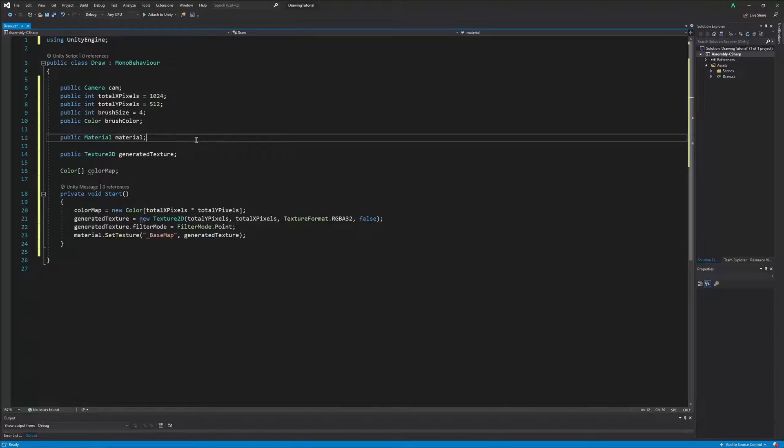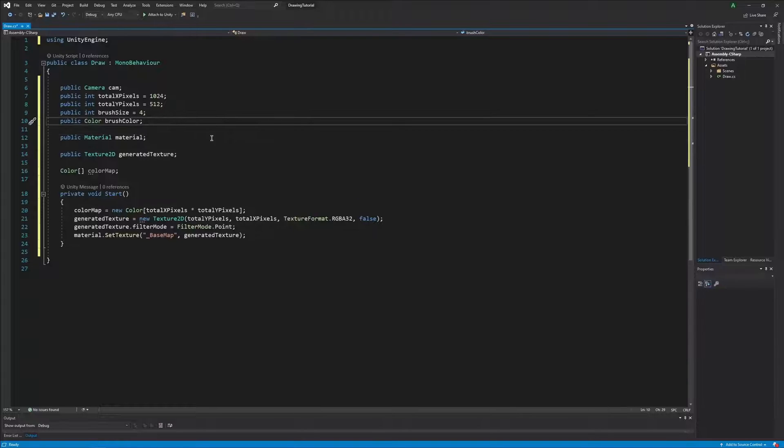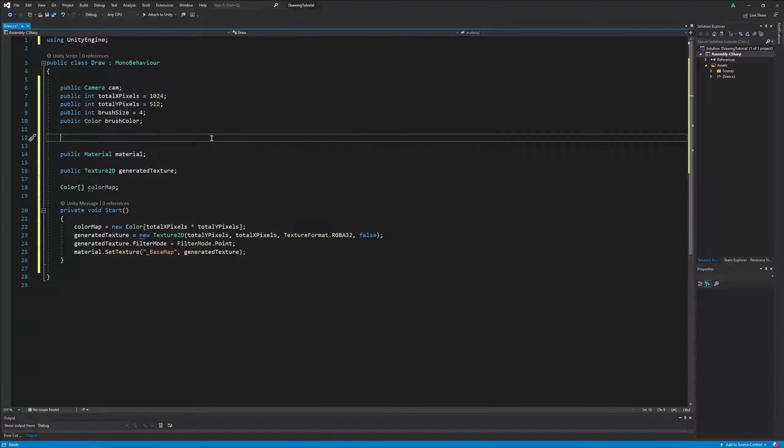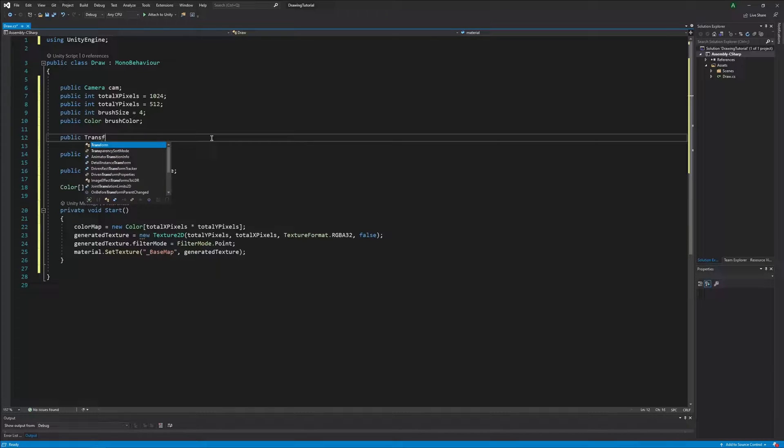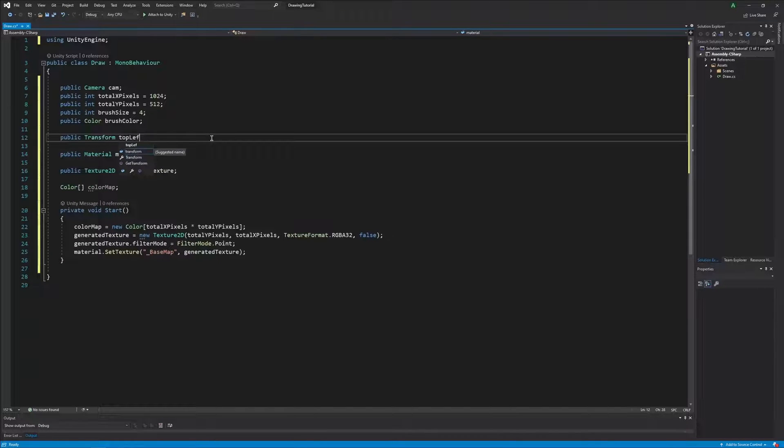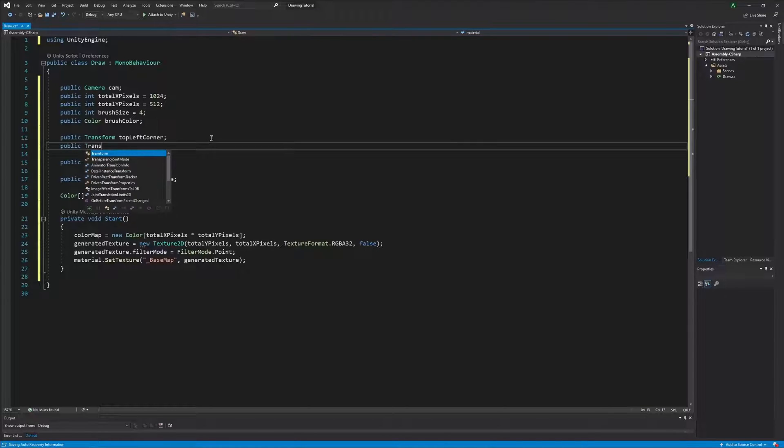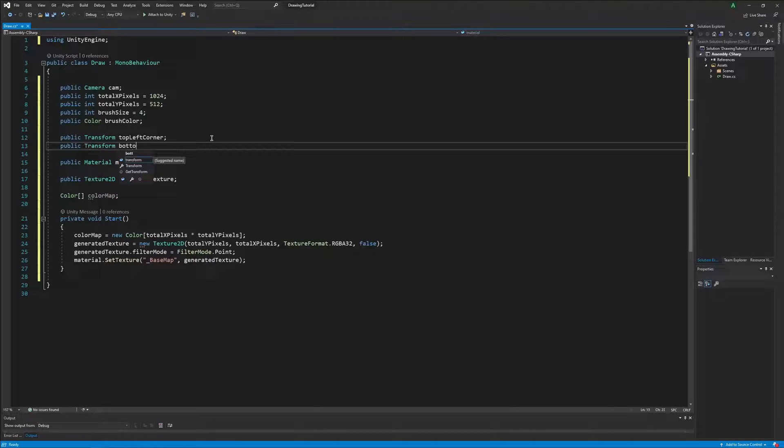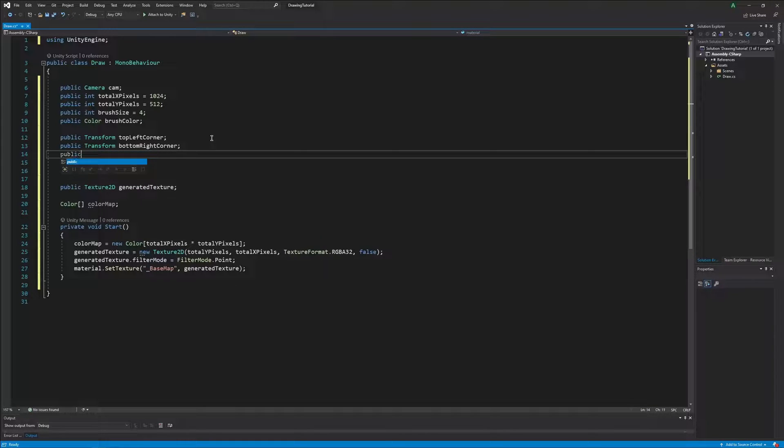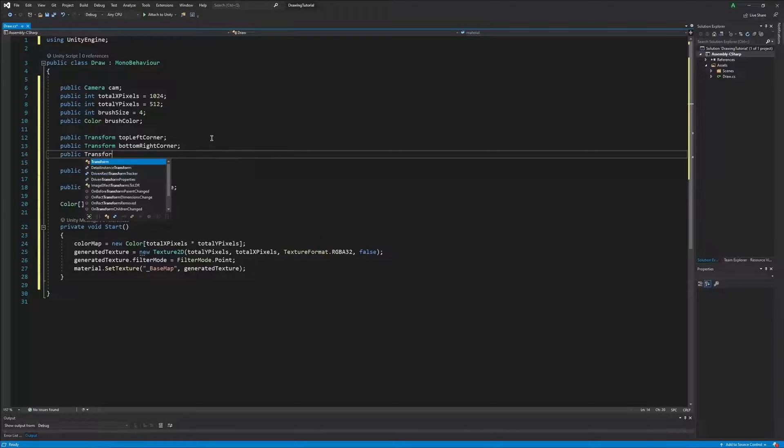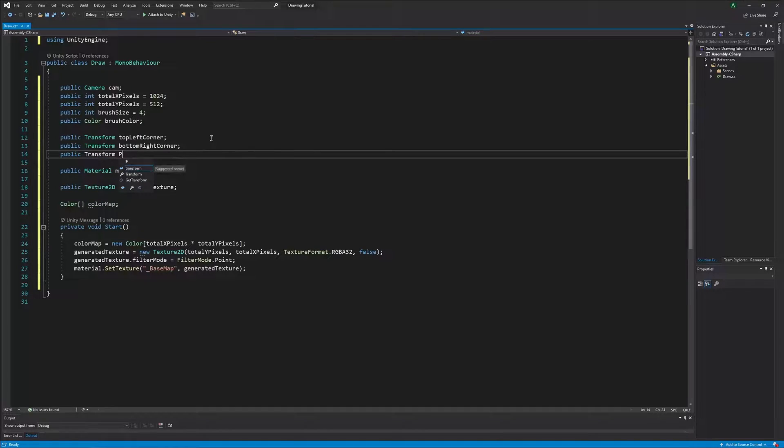Now that we are done with the color map, we can get into the code that calculates where our cursor is and where we can draw. First, we must add three more transform variables for our top left and bottom right corners as well as the point where our cursor will be.